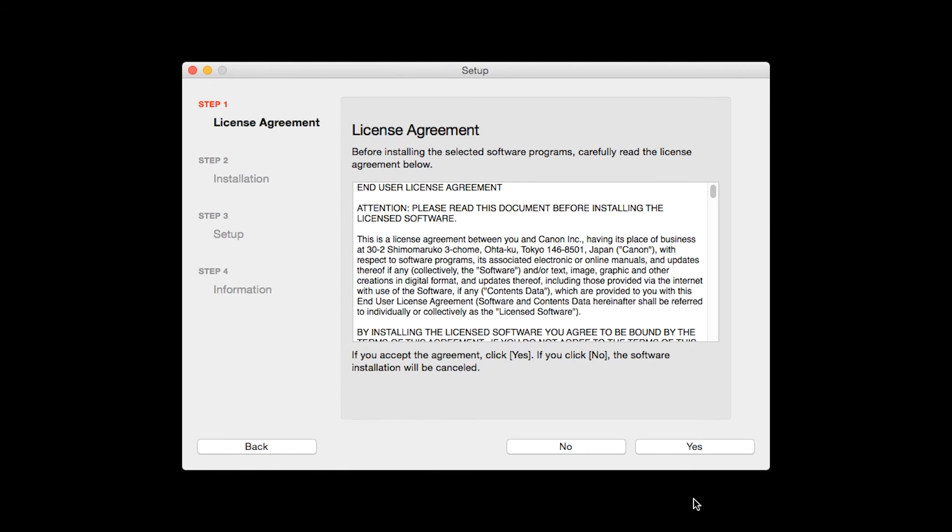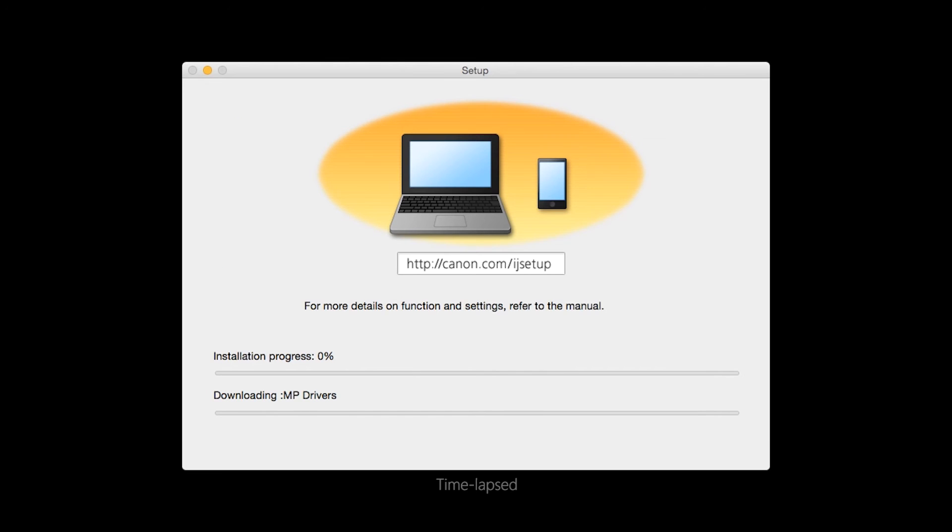The License Agreement screen will be displayed. Click Yes to continue with the installation. The software will now be installed. This may take several minutes.